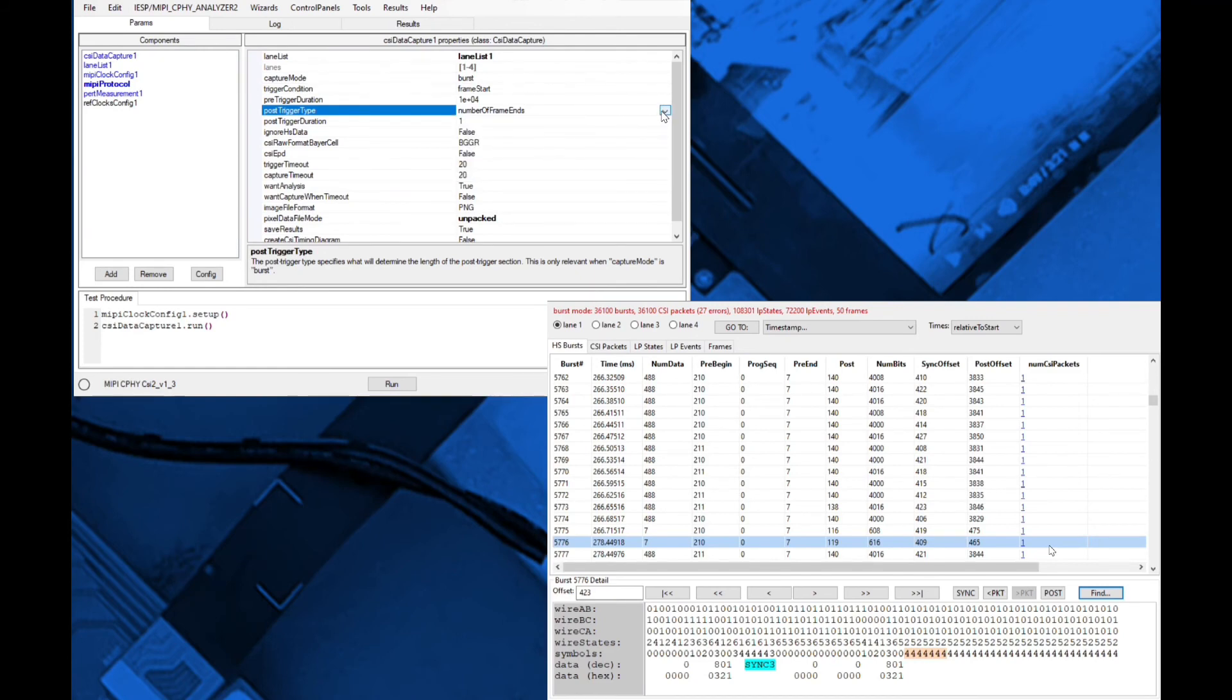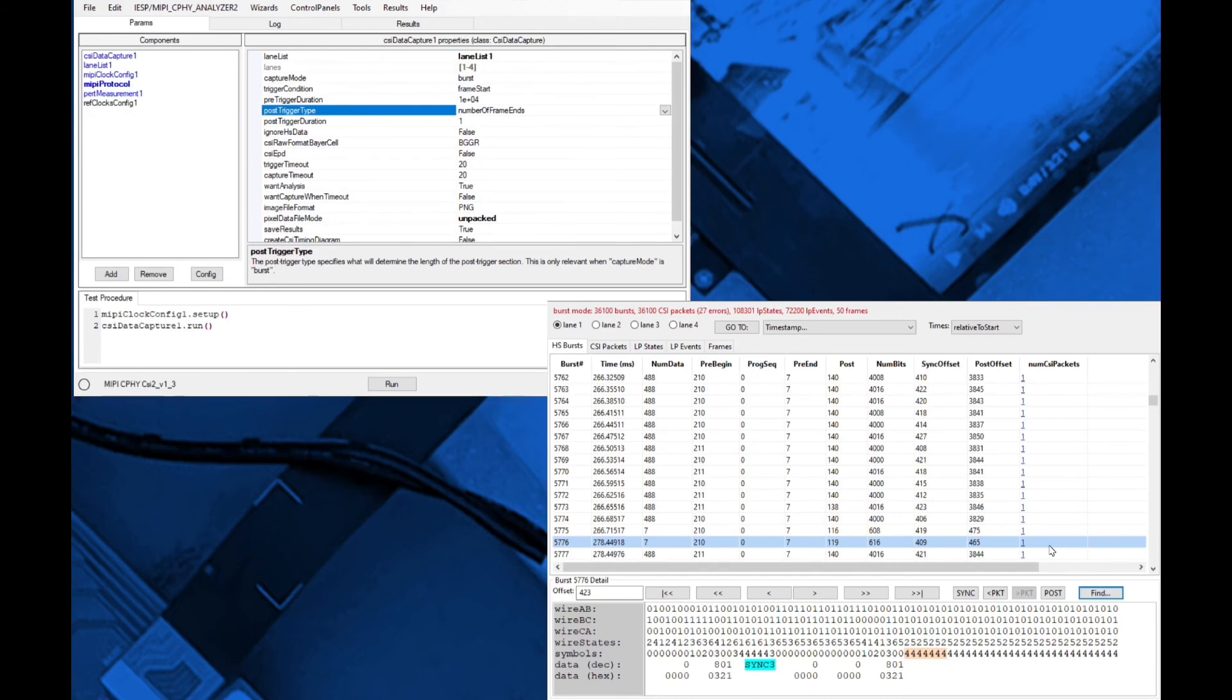Between easy-to-use data capture software and easy-to-navigate hyperlinked viewers, Introspect ESP software provides all tools required for deep CSI-2 and DSI-2 protocol analysis.